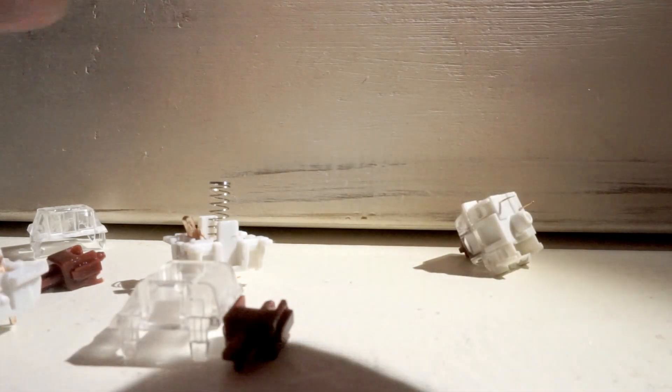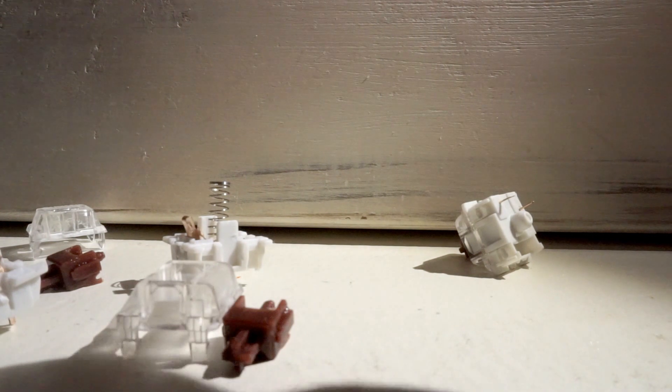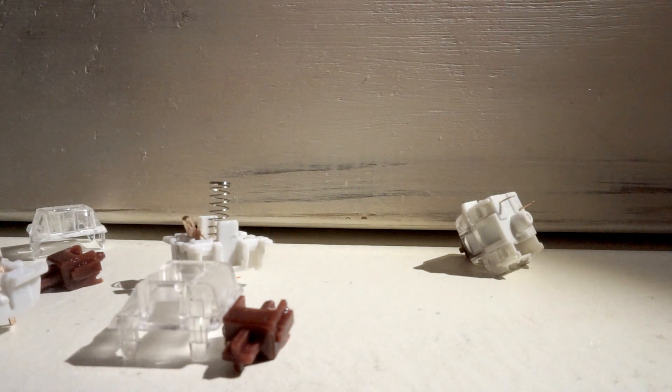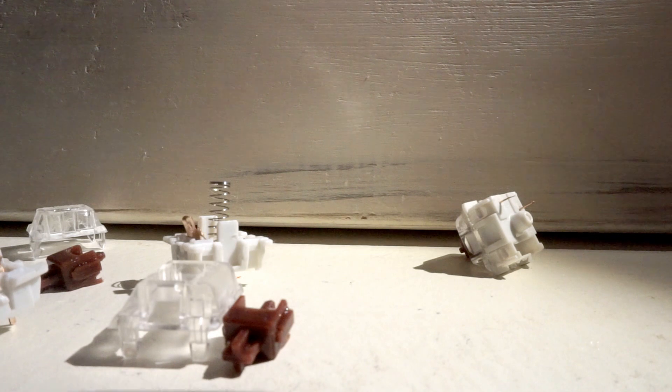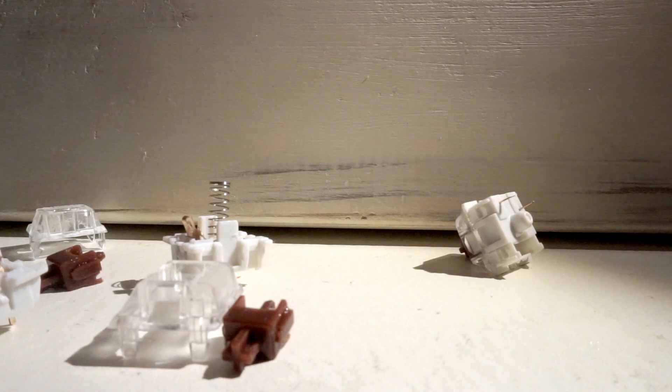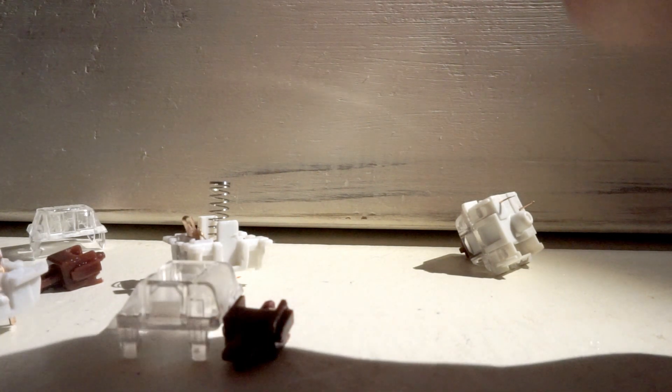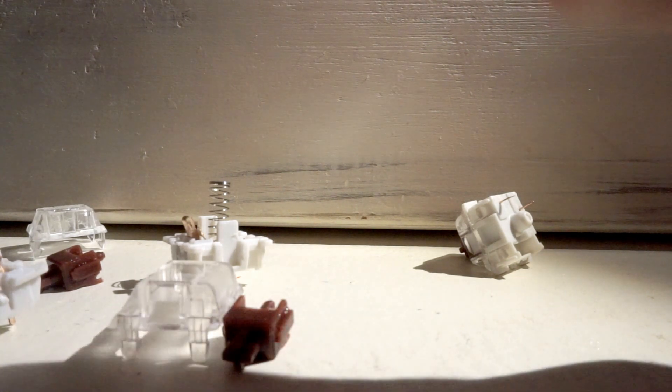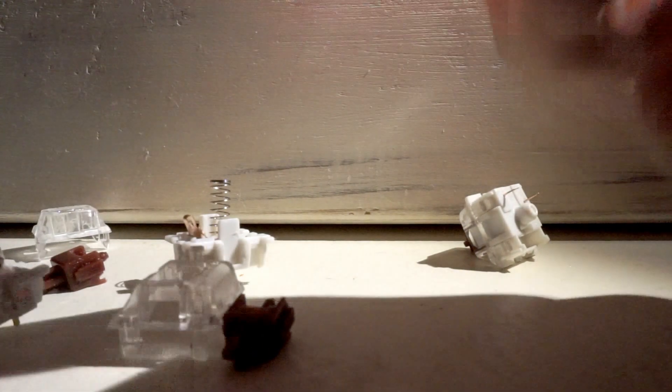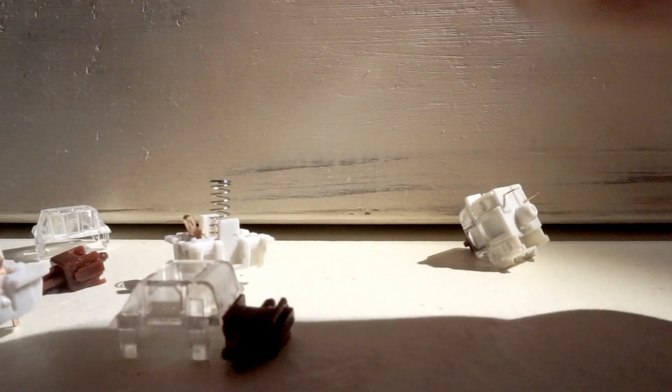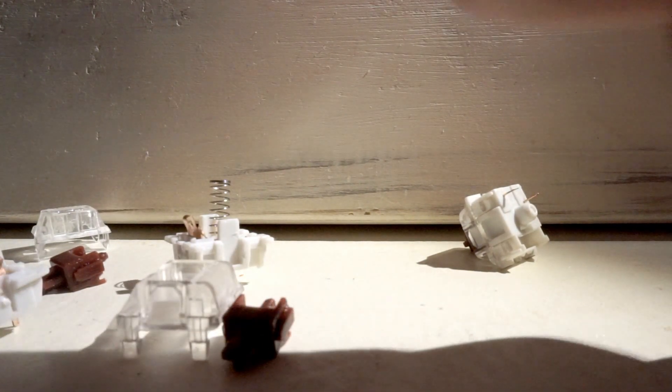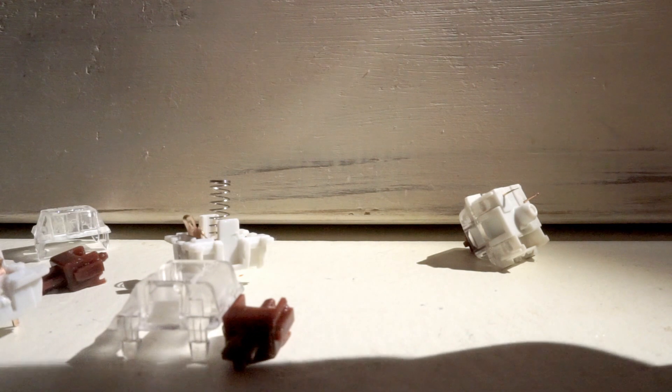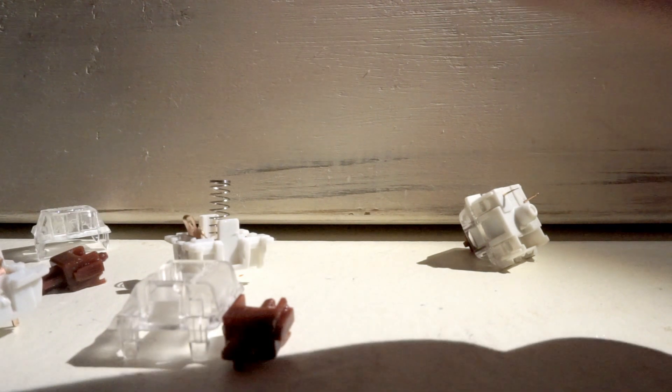And then we have the normal Gateron Browns. I'm not actually sure of the weight. I think they're 55 or 60 bottoming out. I'm not sure of the tactility though, because I need more 5 cent coins.